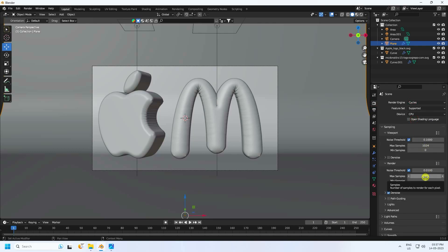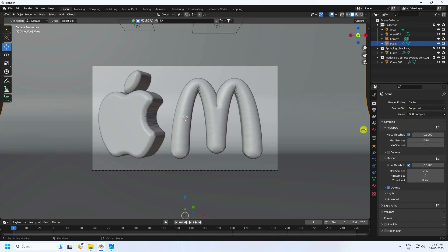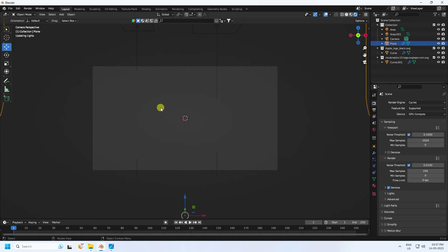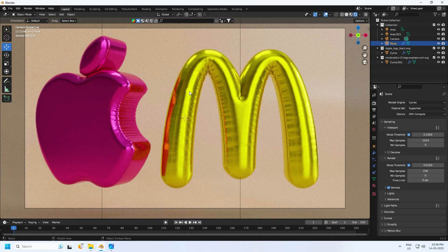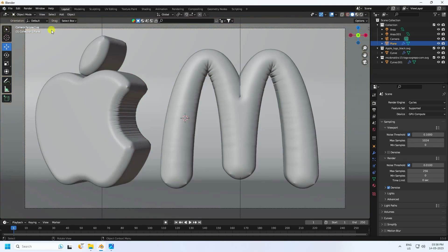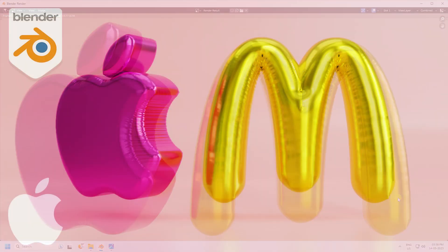My final work is finished. Go to Render Settings, use Cycles render, set max samples to 256 for render preview, and enable GPU. See my beautiful material and final render result. If you like my video, please share and subscribe to my YouTube channel, thank you.